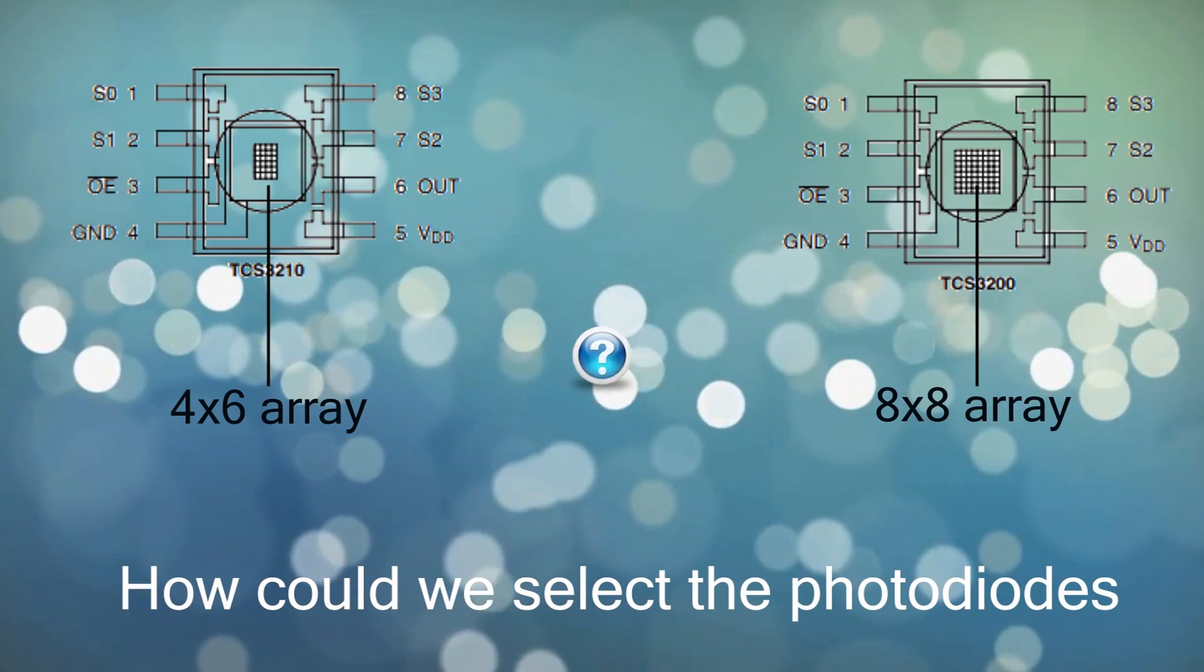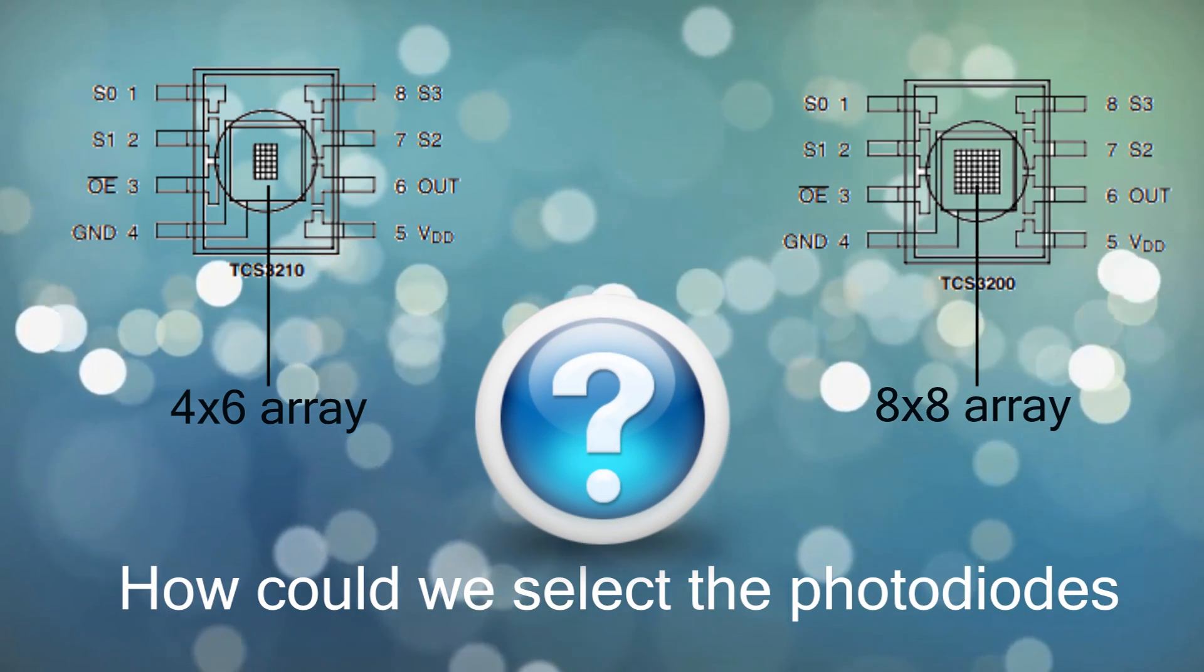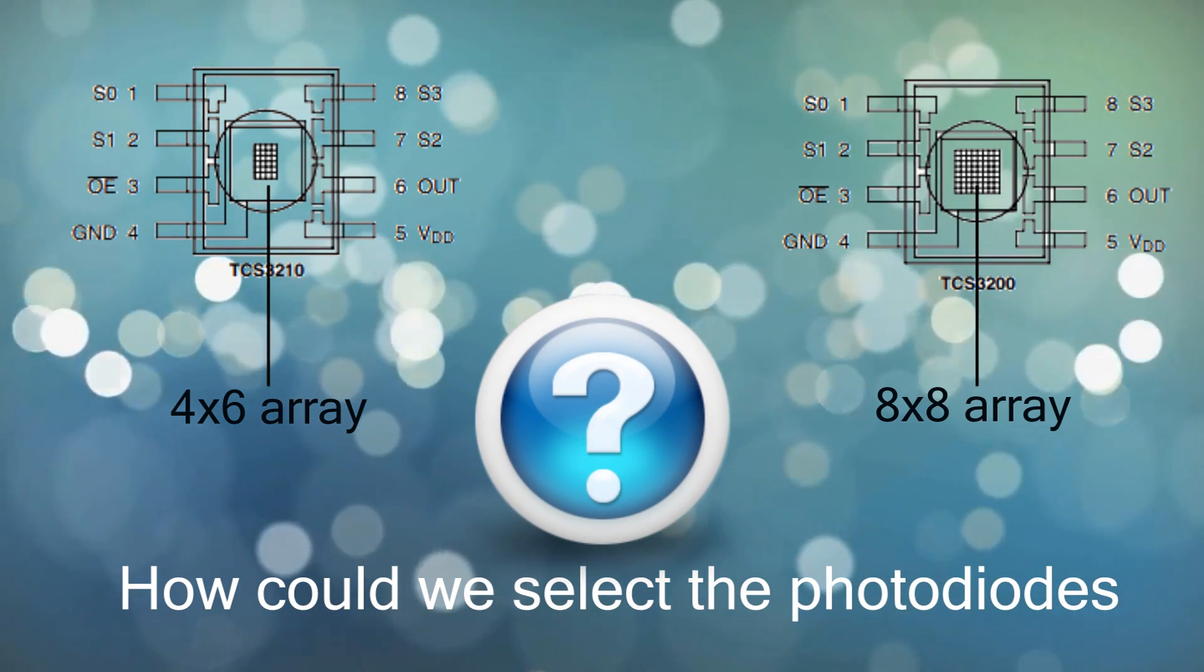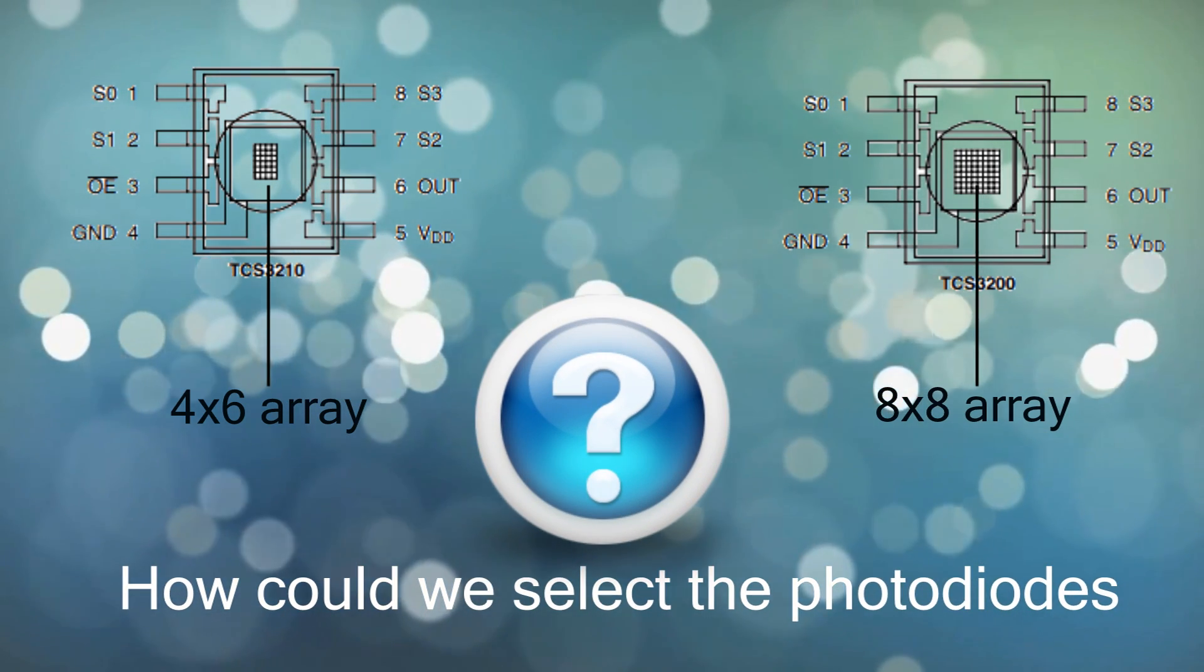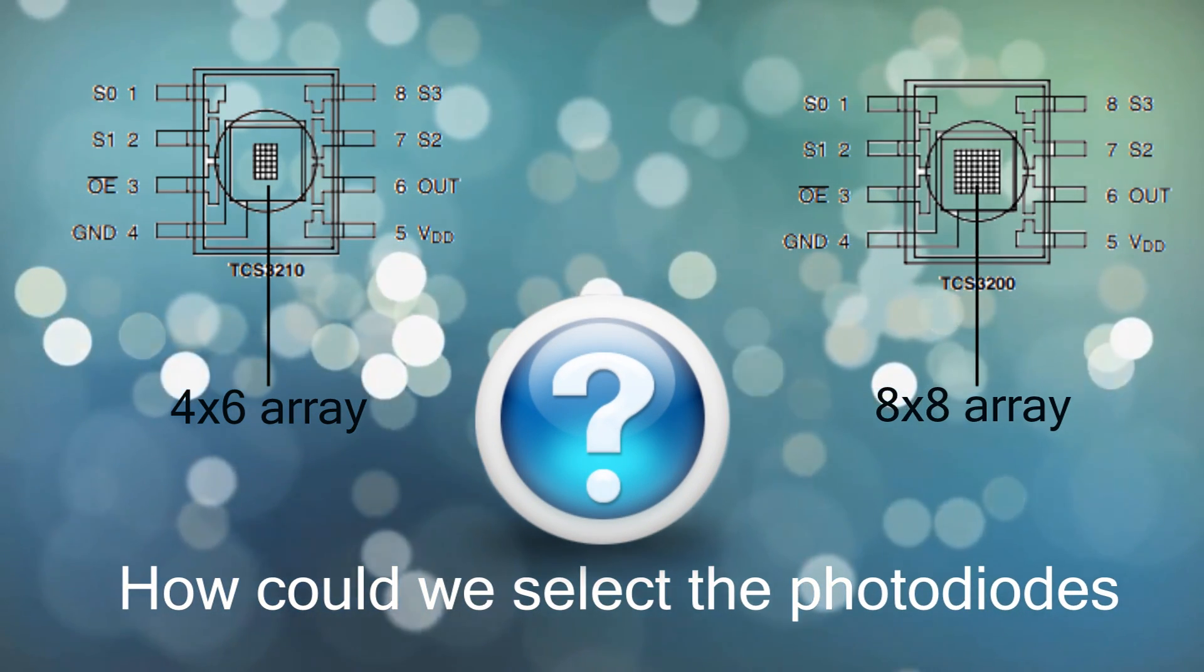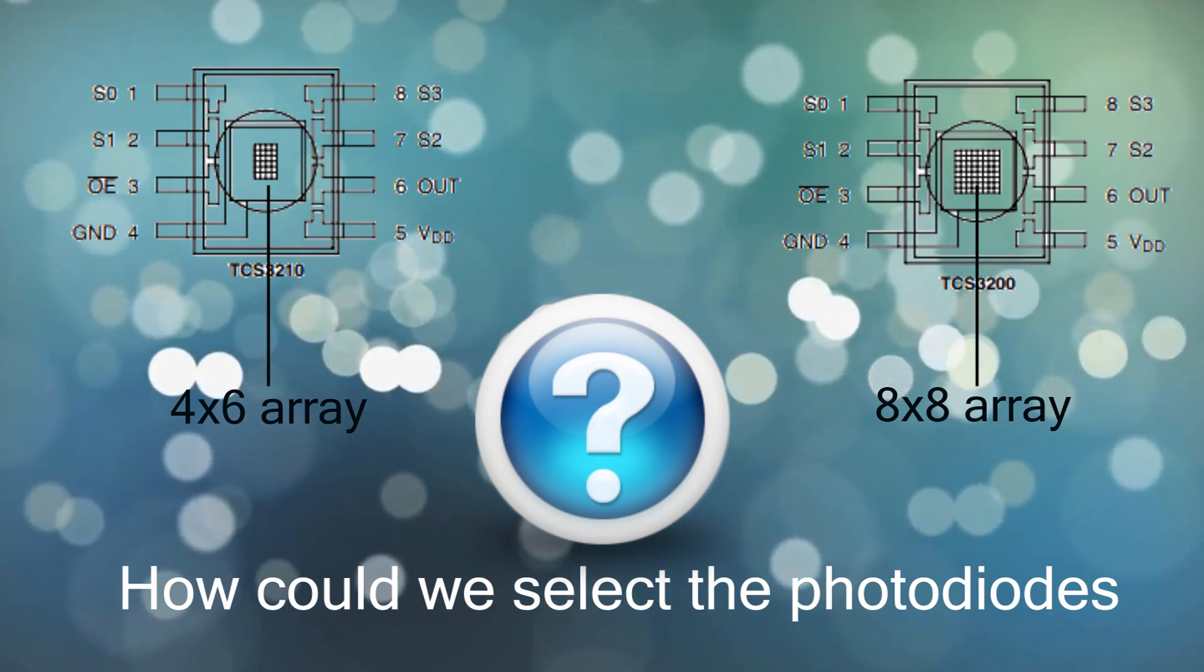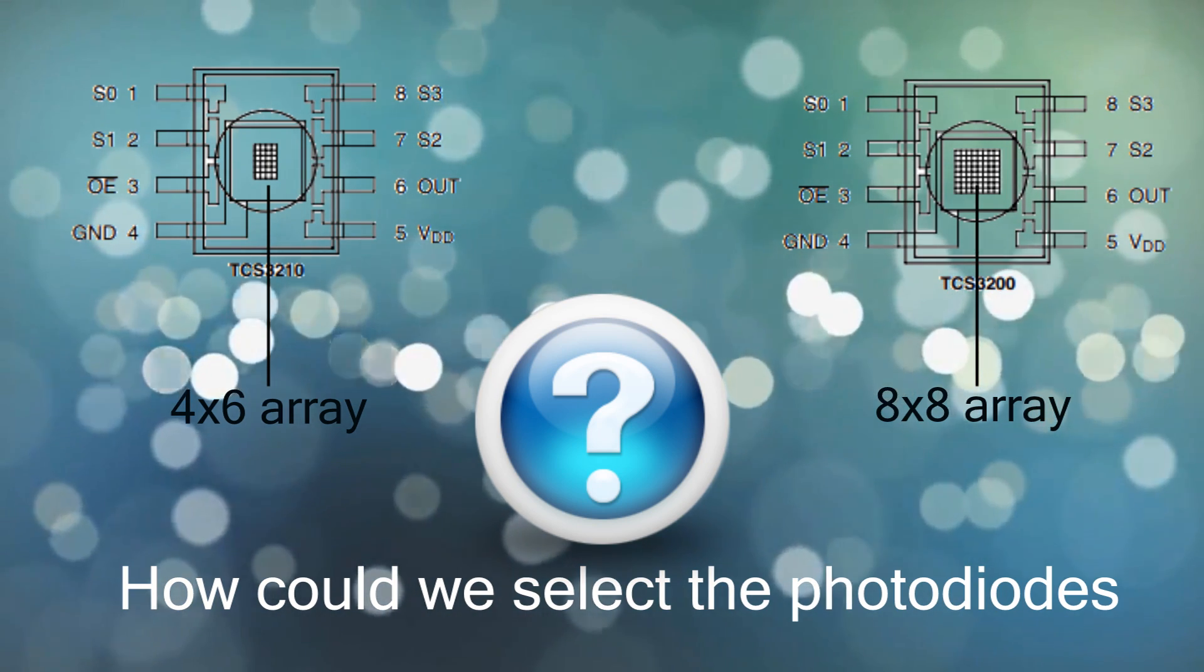Ok but still another question, how could we select the photodiodes that we need to identify a color?